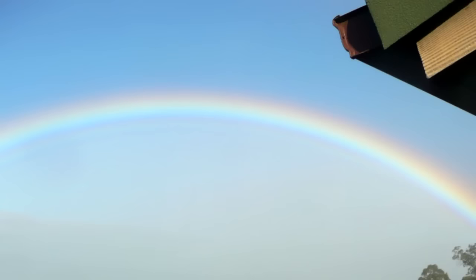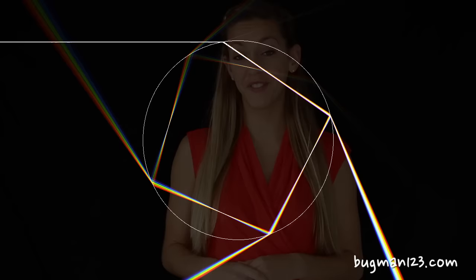We're gonna find out why this is so with the help of refraction of light, dispersion, and the incomplete story you're usually told about why rainbows form.